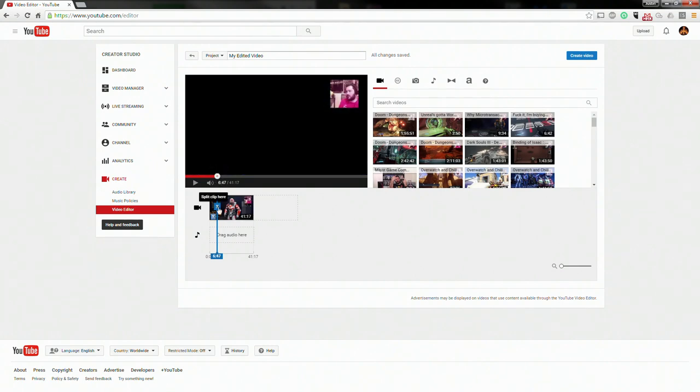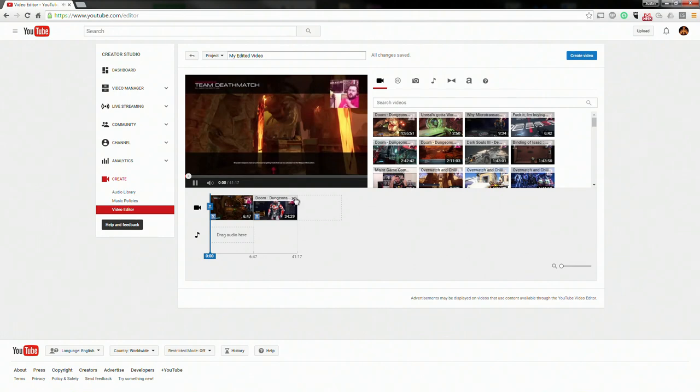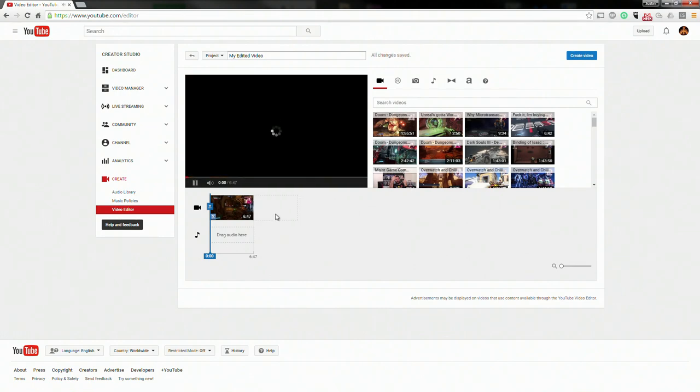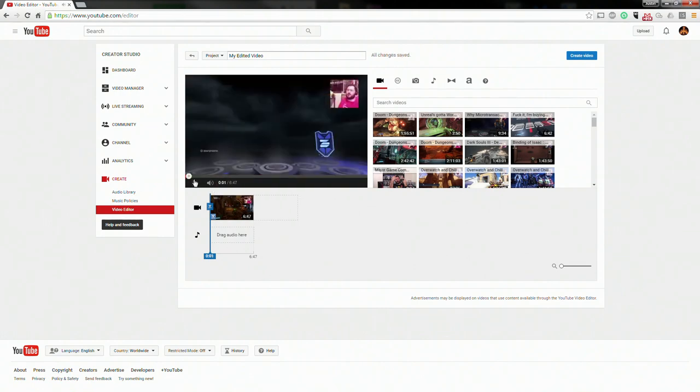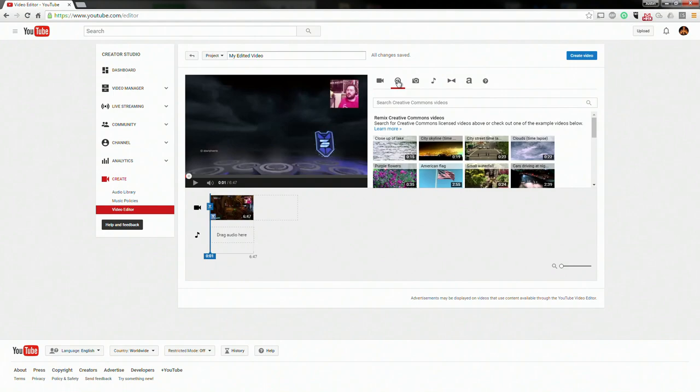We'll just cut it there. Okay, so we've got a six minute and 47 second clip right there. You can obviously tailor it to your needs, place things wherever you need to place them.